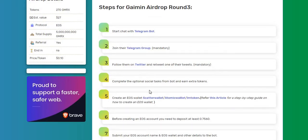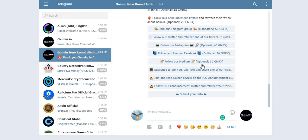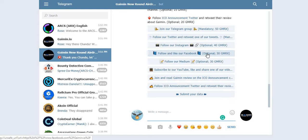And then step number four: complete the optional social tasks from bot and earn extra tokens. So these are optional, guys. Why do we need to miss all the tokens? So let's complete all the steps here.